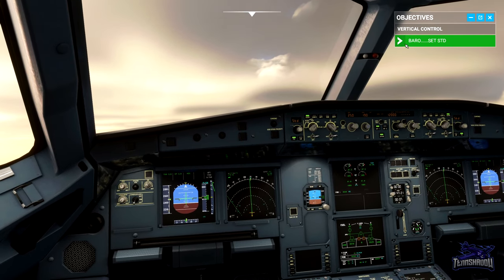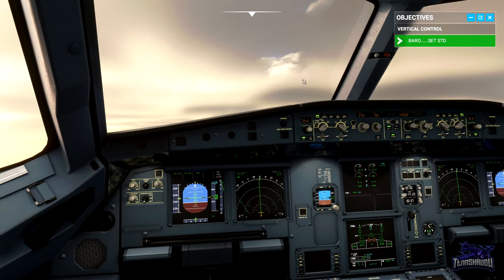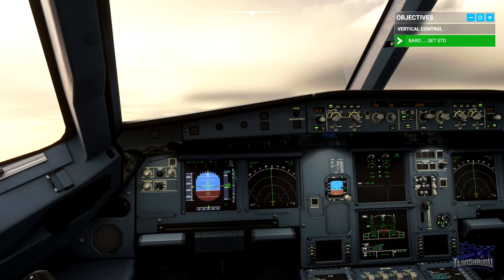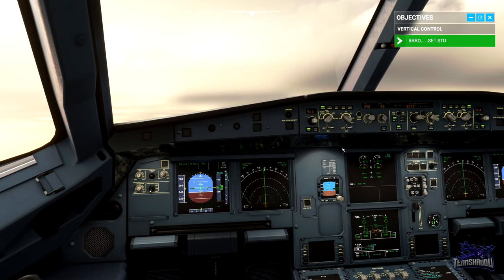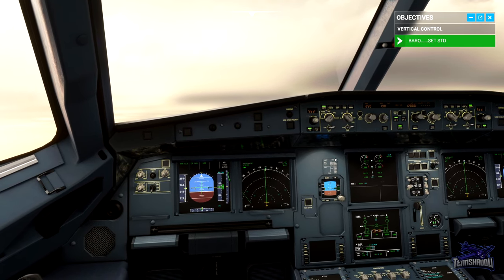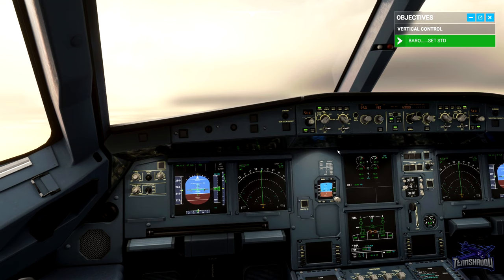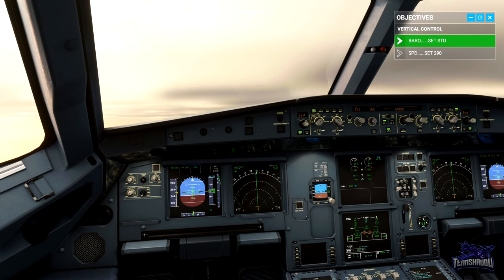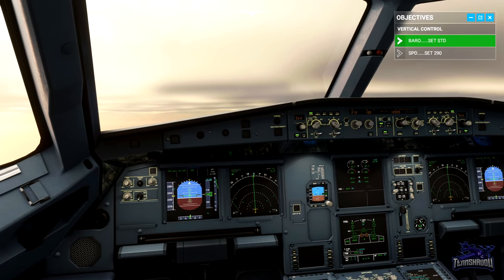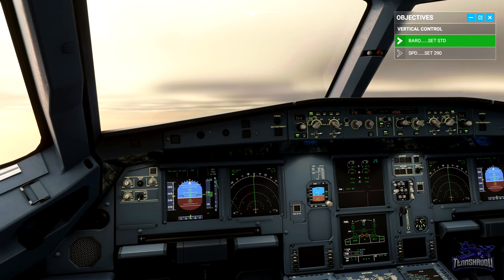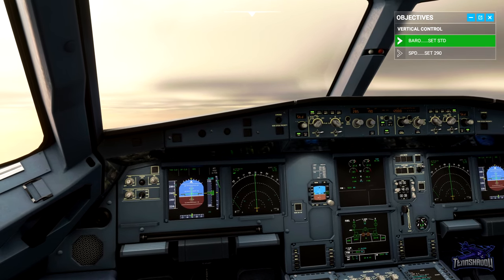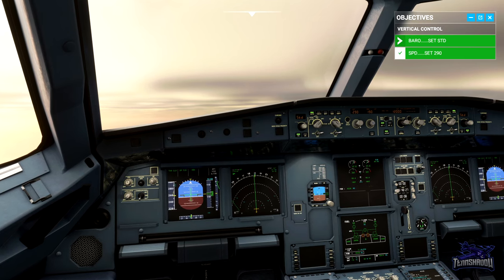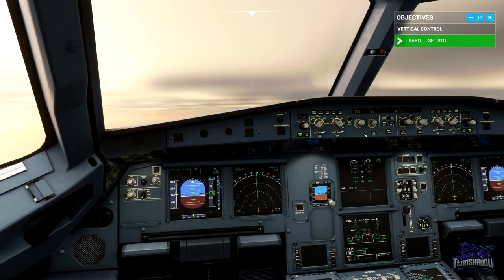Above 10,000 feet, or flight level 100, the 250-knot speed restriction no longer applies. Select a speed of 290 knots. As open climb uses pitch to control speed, the nose is being lowered to allow us to accelerate.